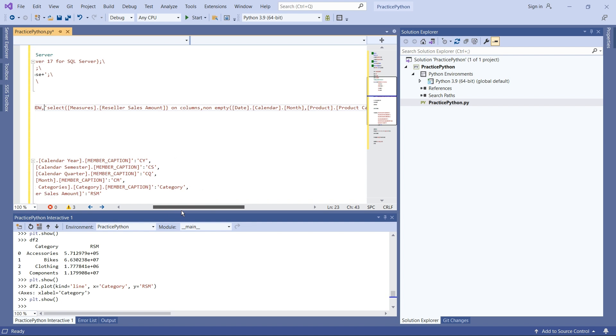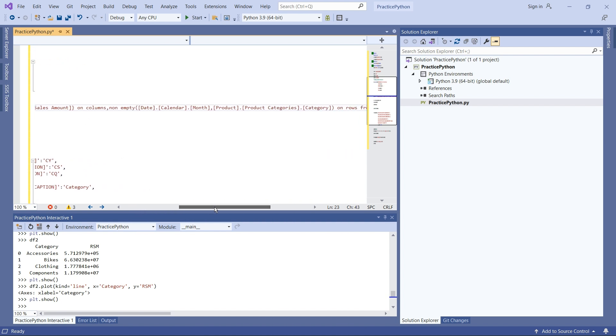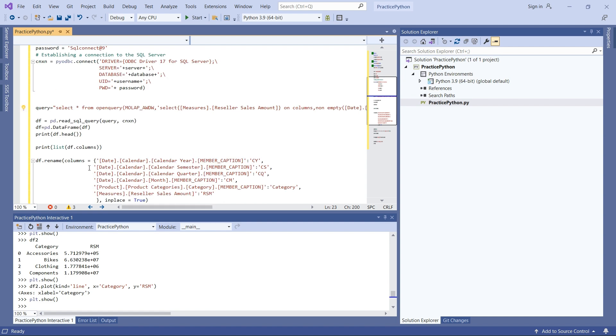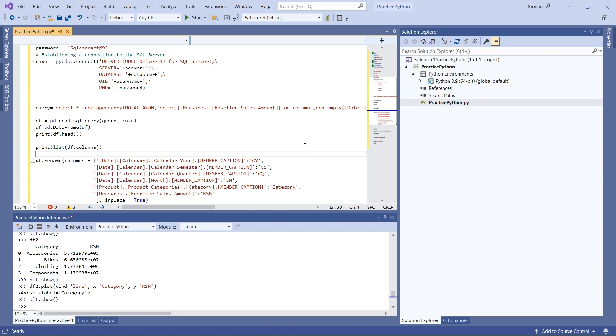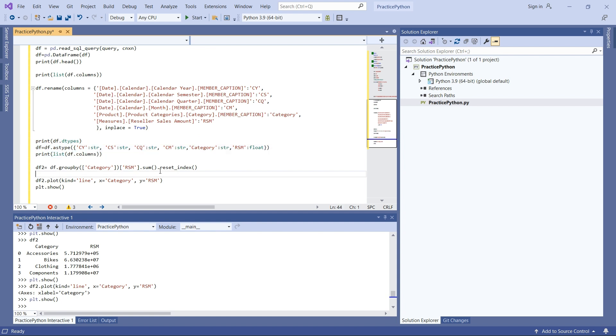It's a simple query fetching reseller sales amount month-wise and product category information from the AdventureWorks database. I'm bringing the data into a pandas dataframe, doing cleanup like renaming columns, converting data types, and aggregating the data. RSM is reseller sales amount, aggregated at the category level.